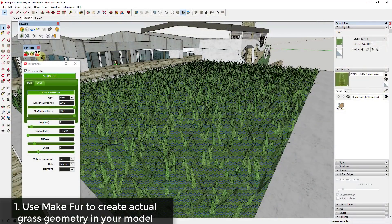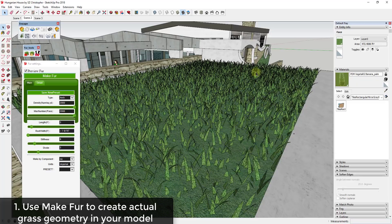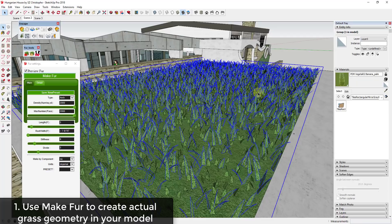Another thing you could do — though I'm not really going to demonstrate it — is use the Make Crowd option. Make Crowd allows you to spread different components inside your model, so you could find a more realistic grass model and spread it across a face. But you run into the same problem where it's just so much geometry.